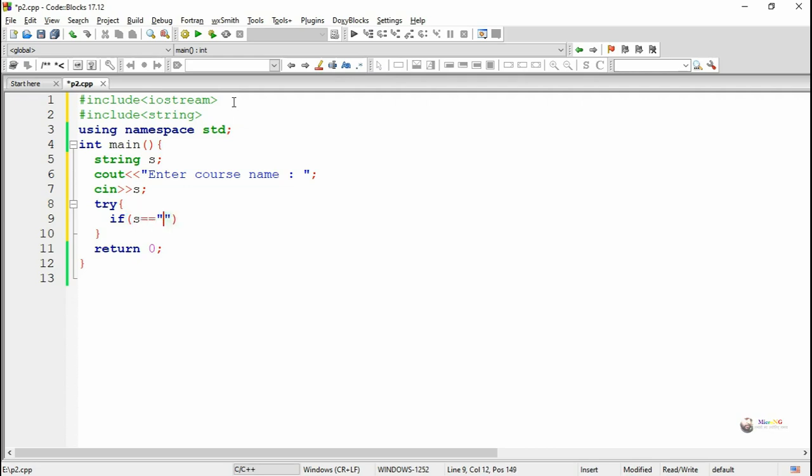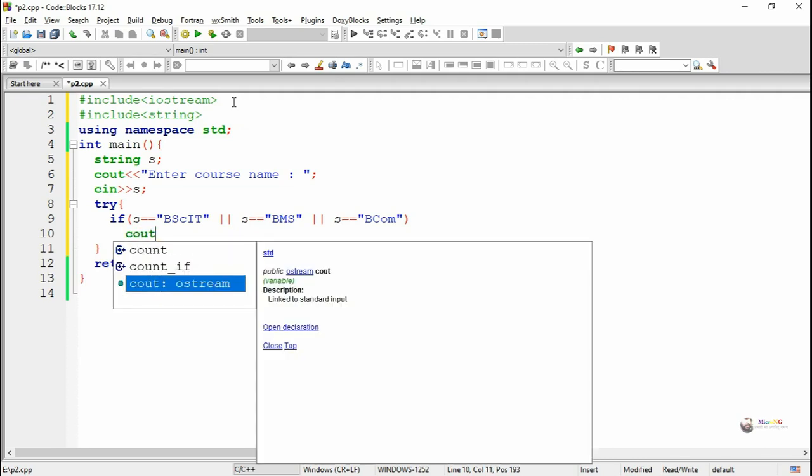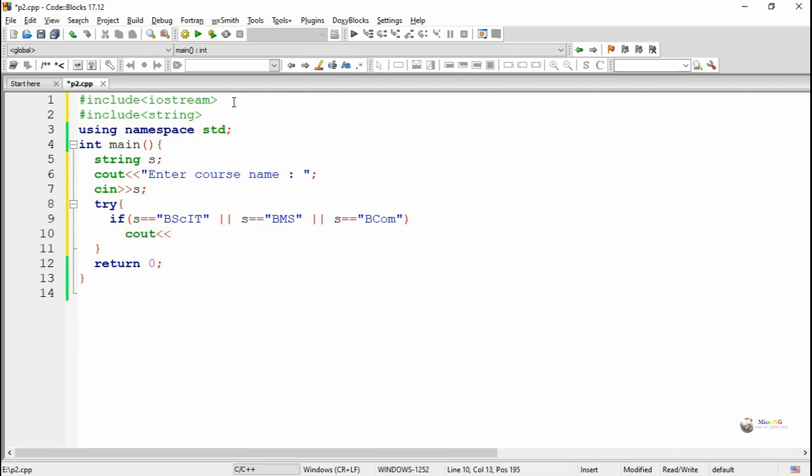First inside the try-block we check the value of S which is a course name variable whether it is equal to BSCIT or S is equal to BMS or S is equal to BCom. If the value of S is either BSCIT, BMS or BCom, we display the message that the selected course is S.